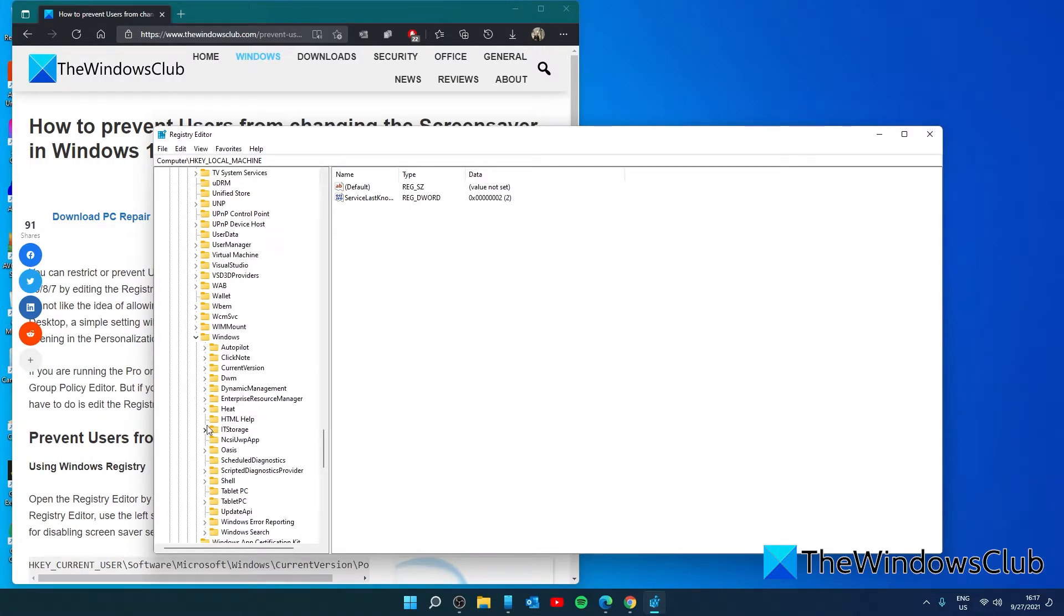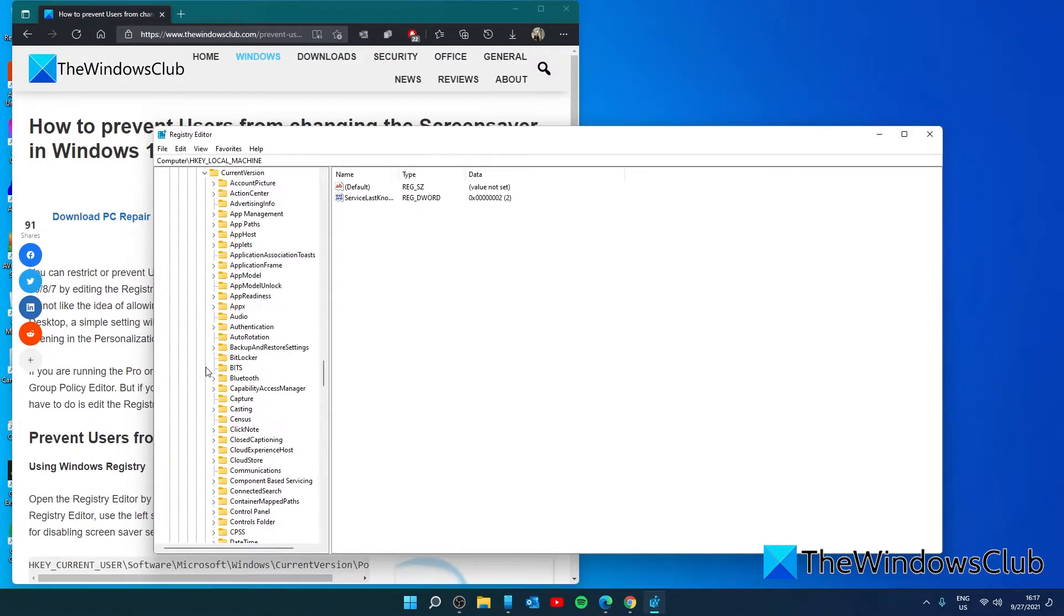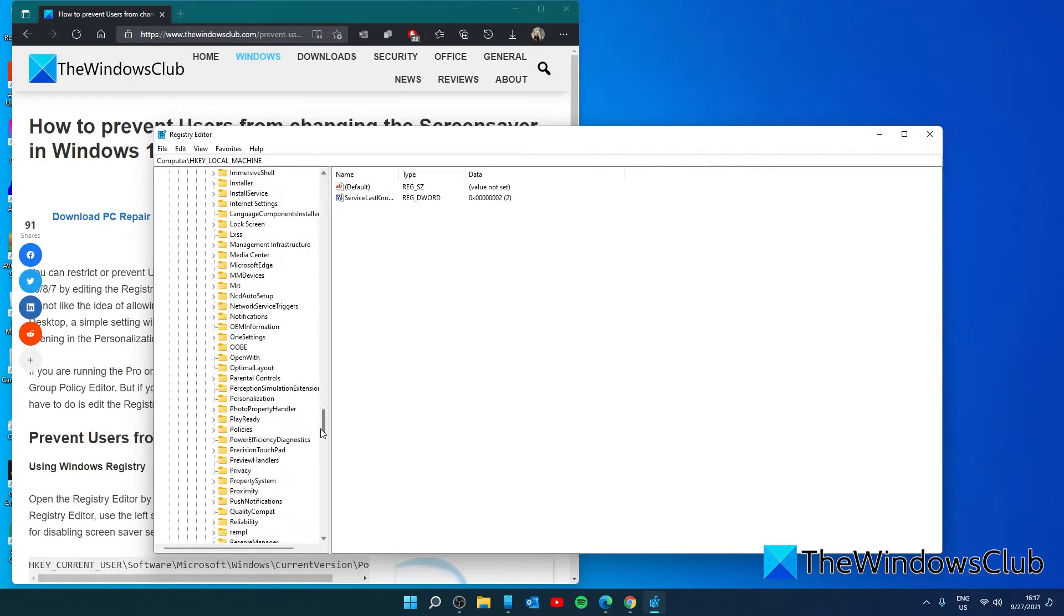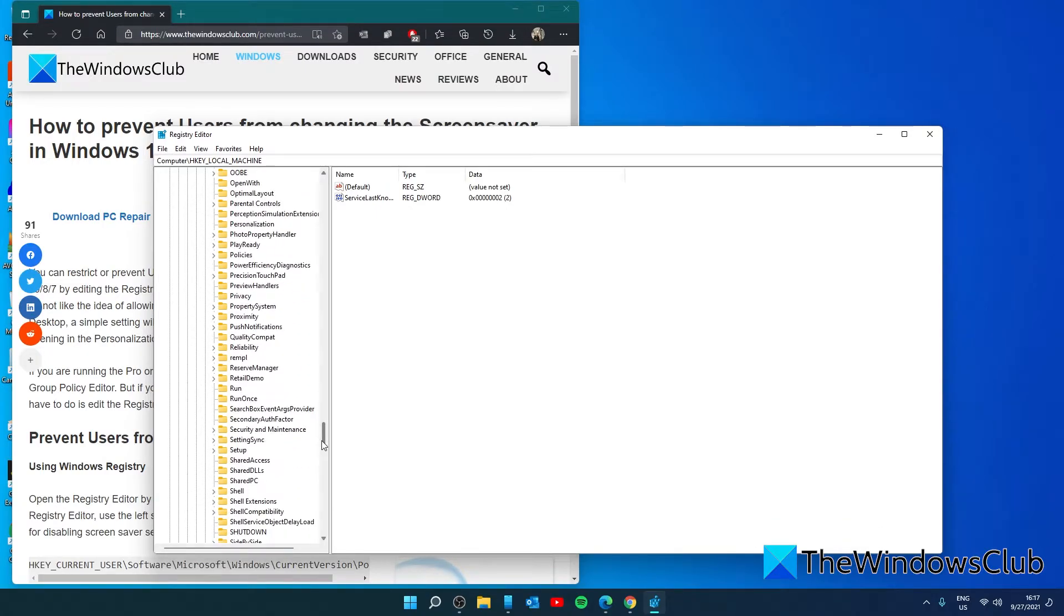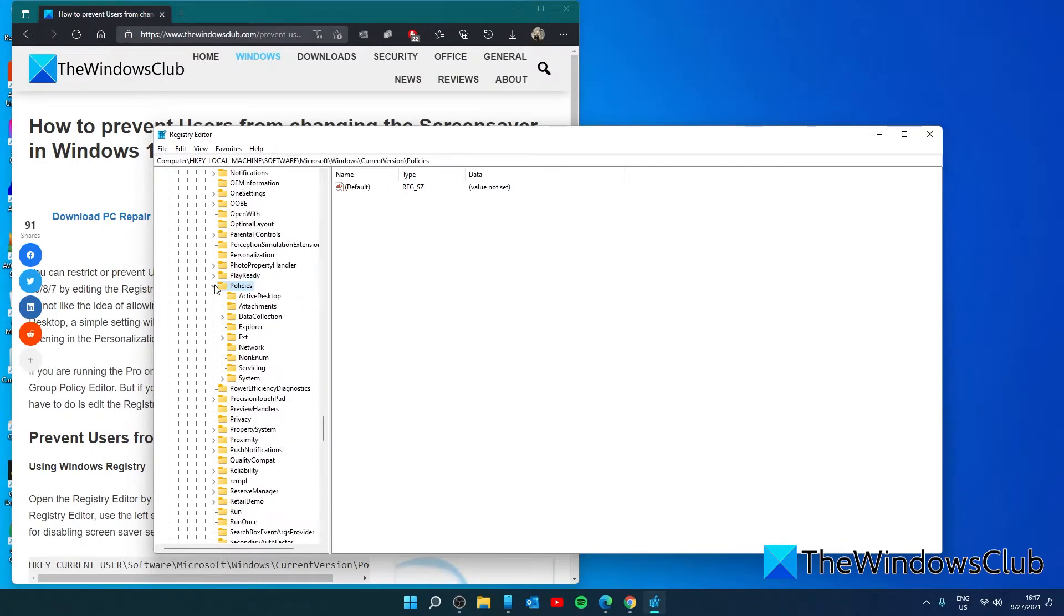The basic difference between the two is that while the items for HKEY_LOCAL_MACHINE apply to all users, items in HKEY_CURRENT_USER apply only to the currently logged-in user. Once there, look for the System key.